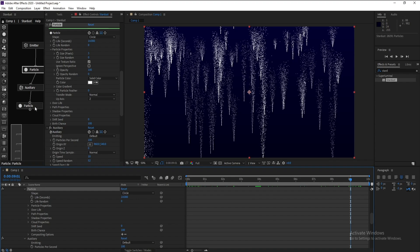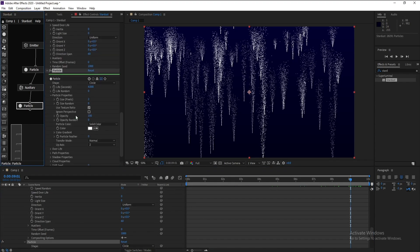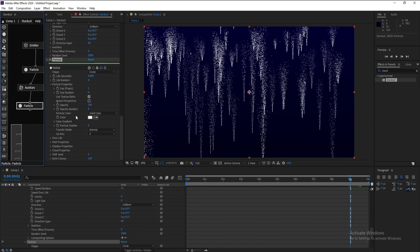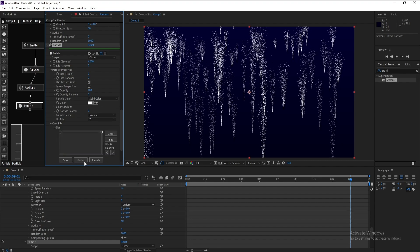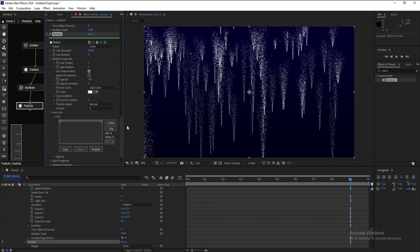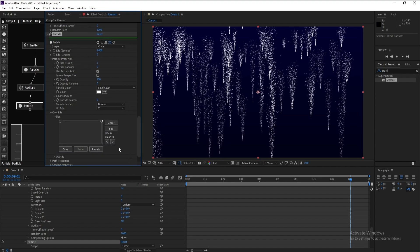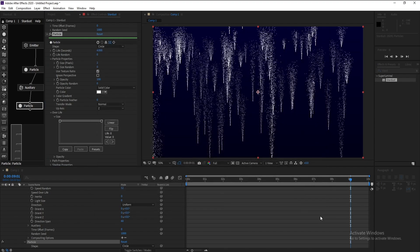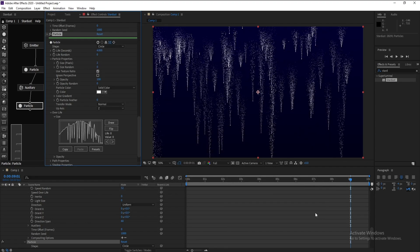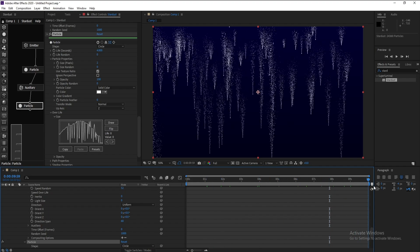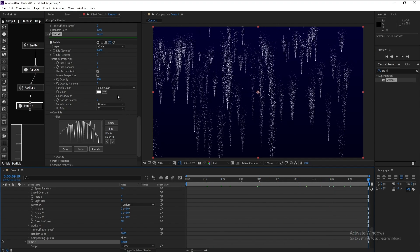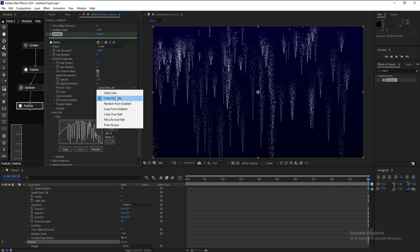Now I'll go to Particle here also and set over life size. I'll change it to random 3. Also if you want to change this color, you can go to Over Life or Random, but I don't like to change these colors.